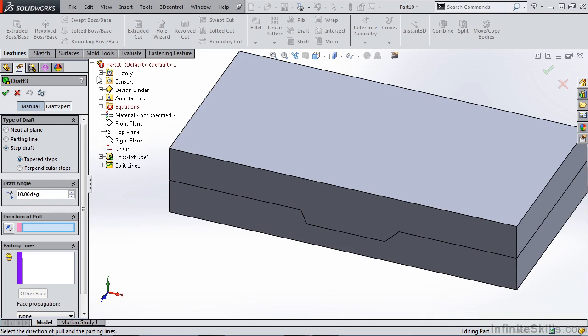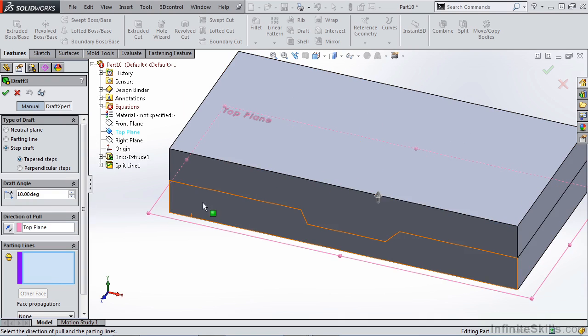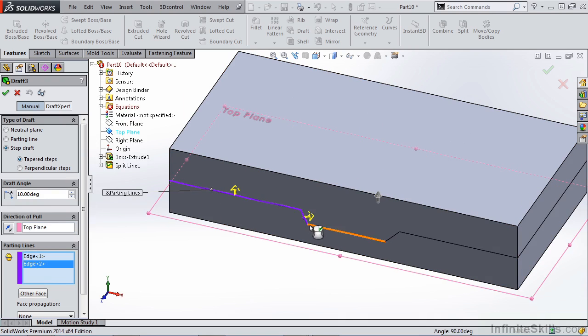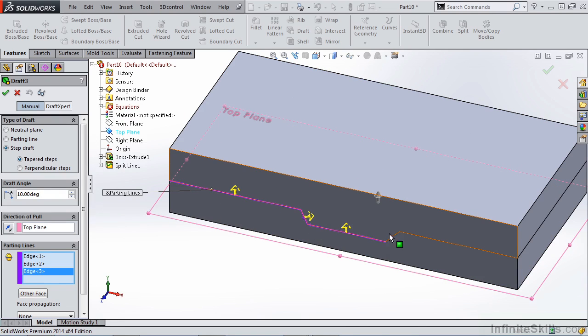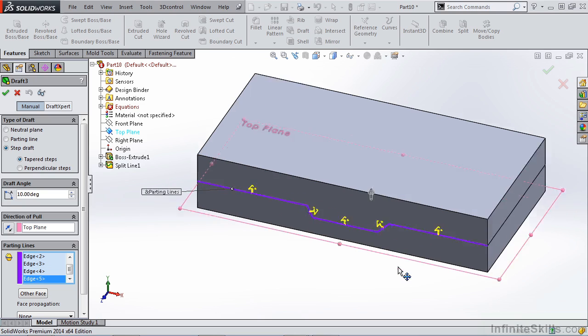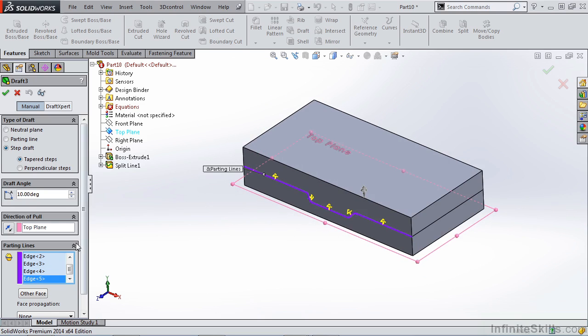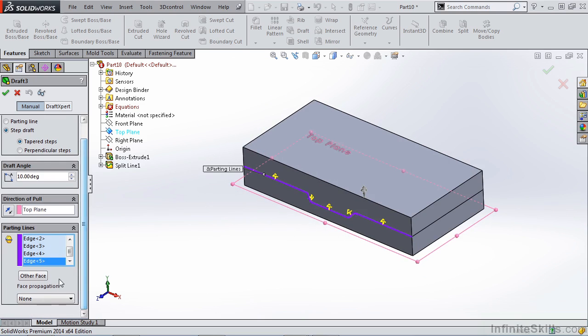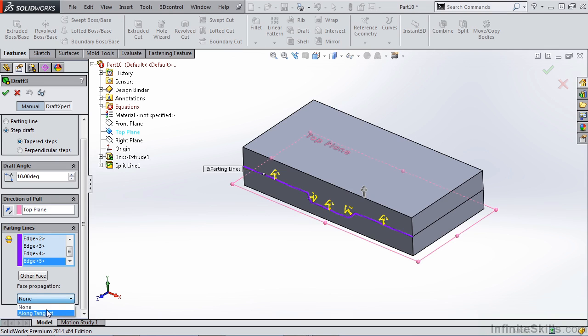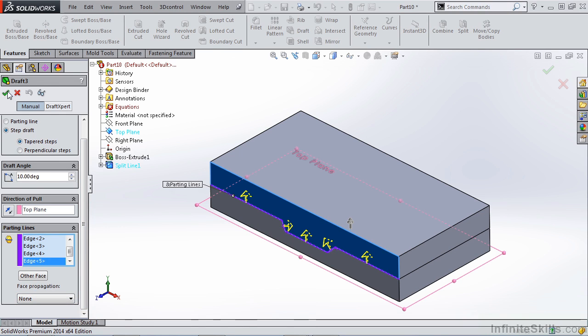Again, we're going to select our top plane as our pull direction. And for parting lines, I'm only going to select this side. This will better help us understand what's going on when we apply these drafts. We have the other face option because we can reverse our draft. And again, we have face propagation option, but you'll notice that we only have the along tangent option. I'm still going to leave our face propagation at none. Under our step draft, we have tapered step selected. So let's OK this and see what happens.